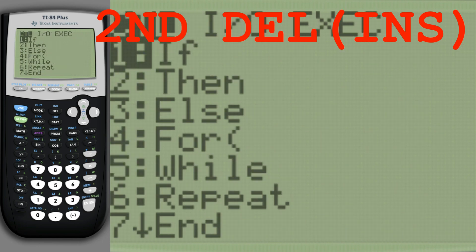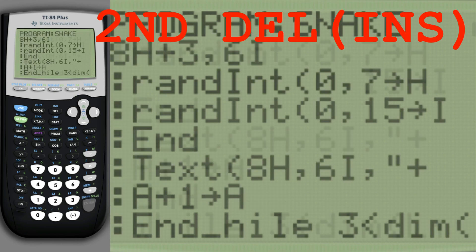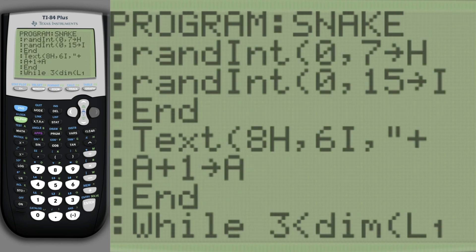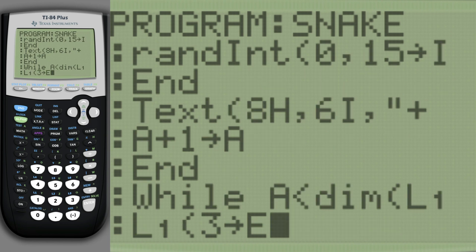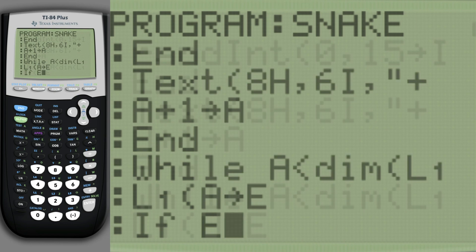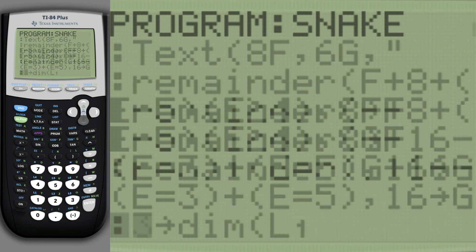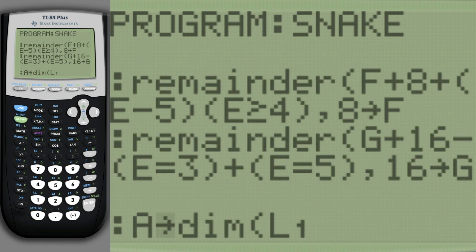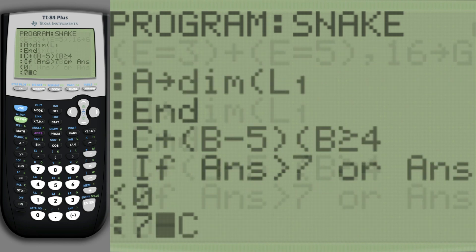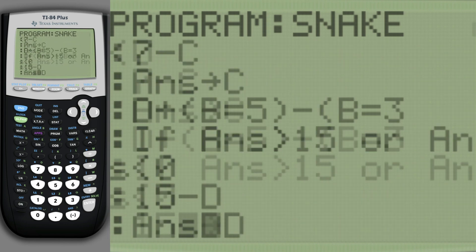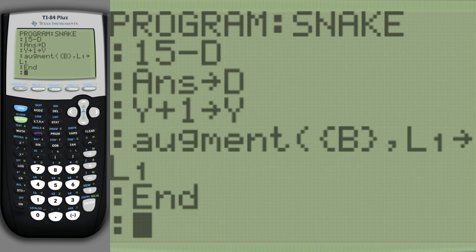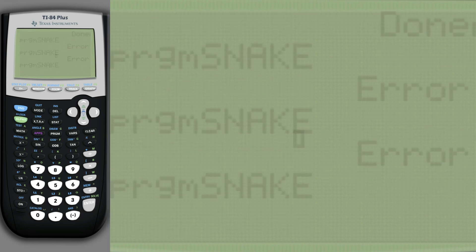And we end the loop. Replace our placeholder length with the actual length. Finally, display the score.